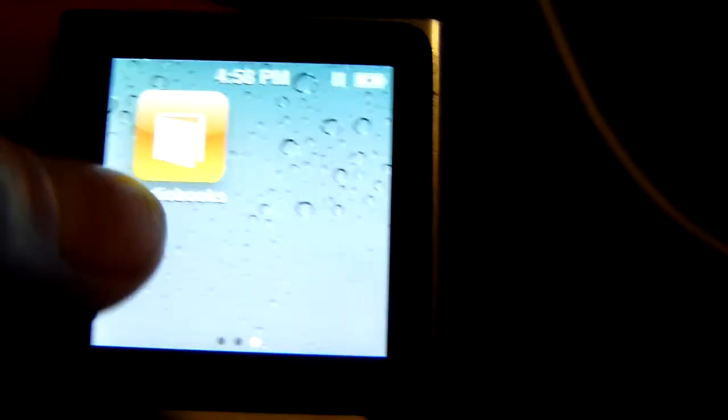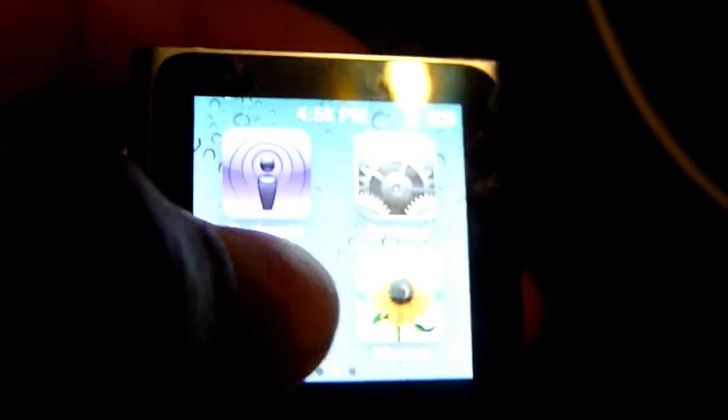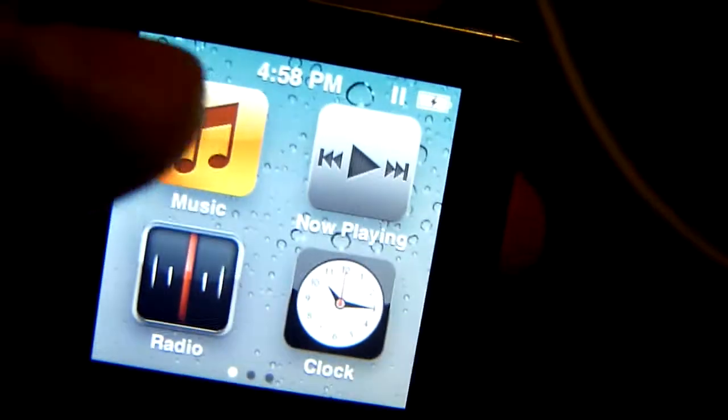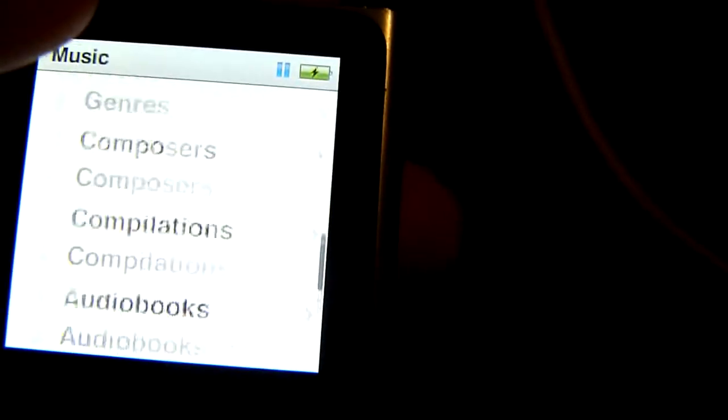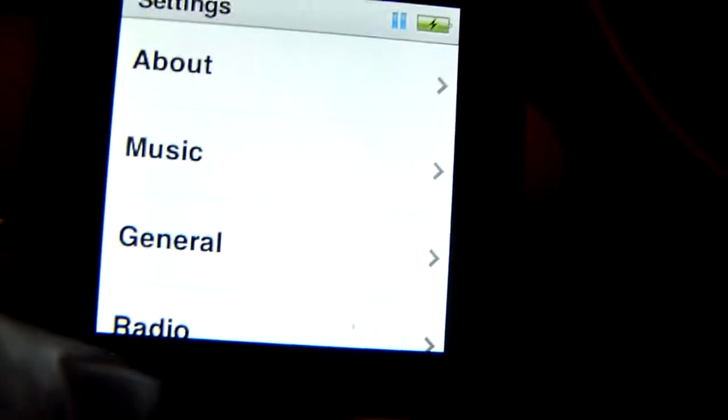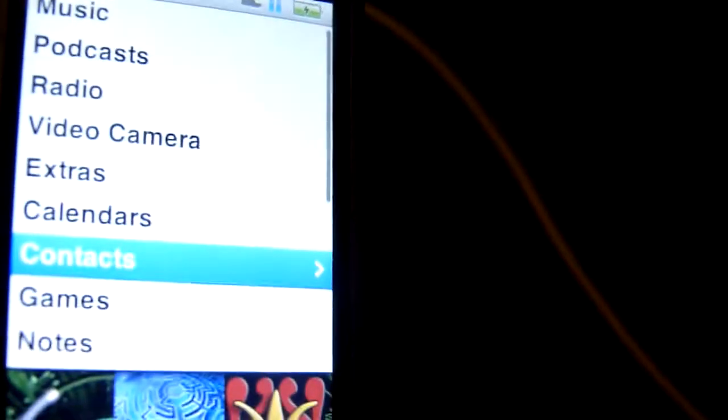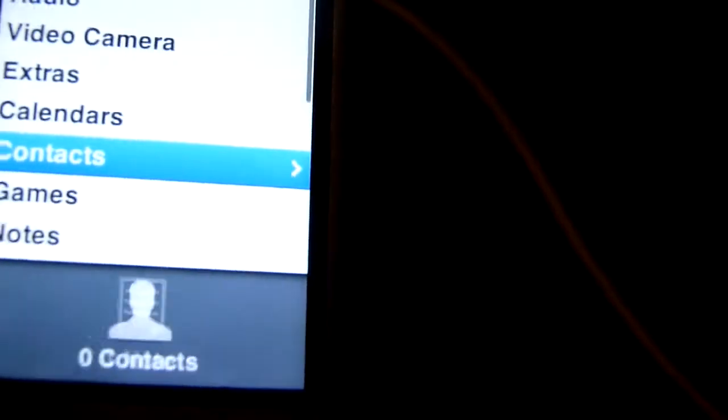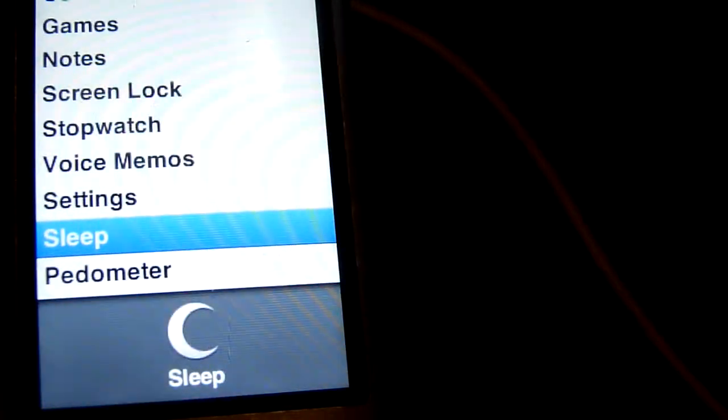But its touchscreen is very responsive. Looking through albums and things. It's not running iOS, but it's running the same as the other iPod. But let's look at here what it's got on it.